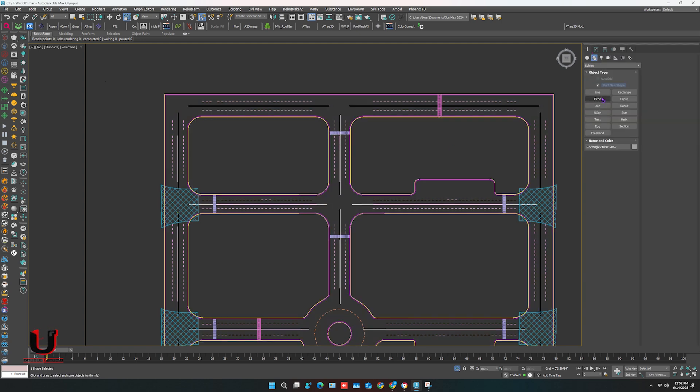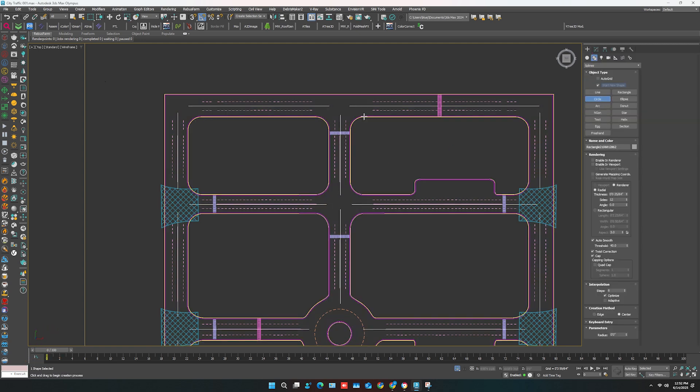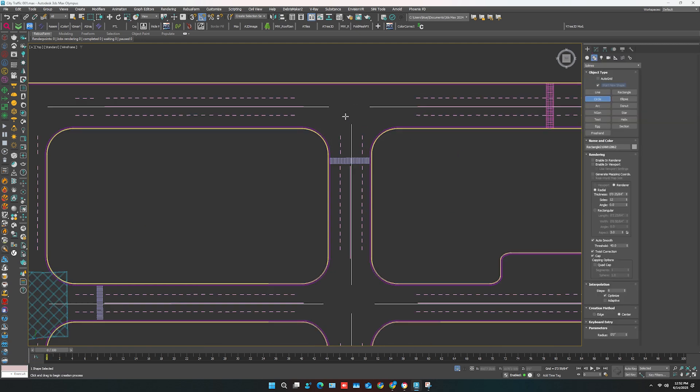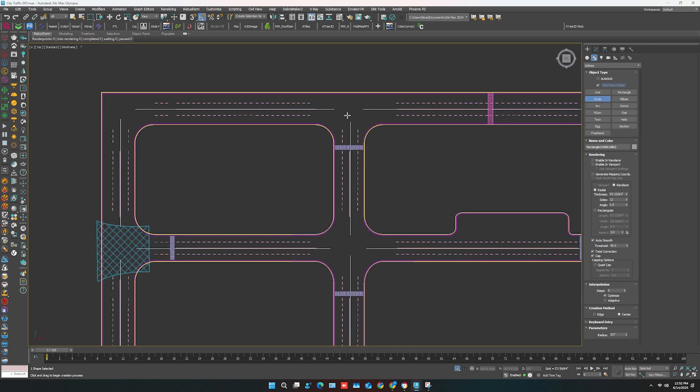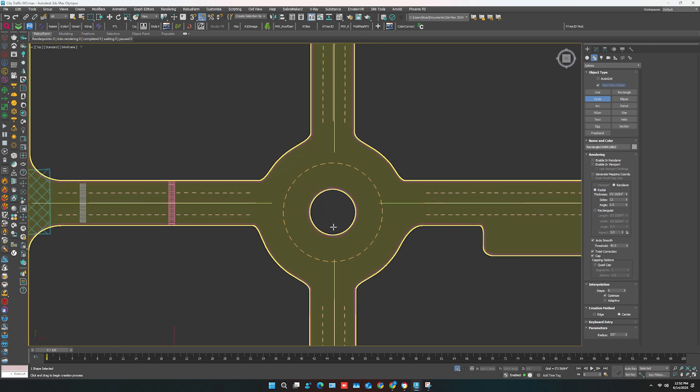On the roundabout and the crossing areas, you have to create a circle.